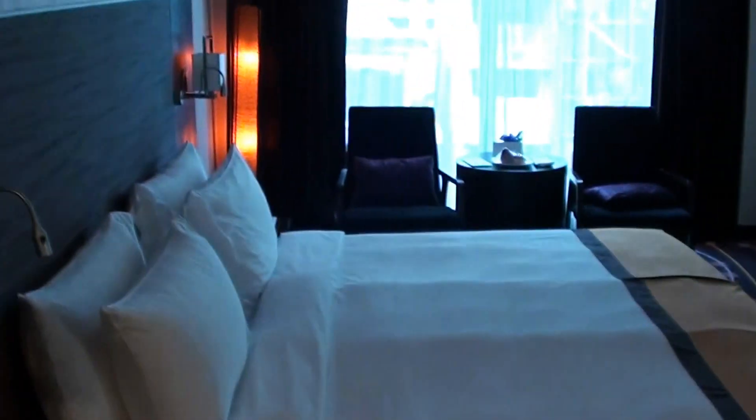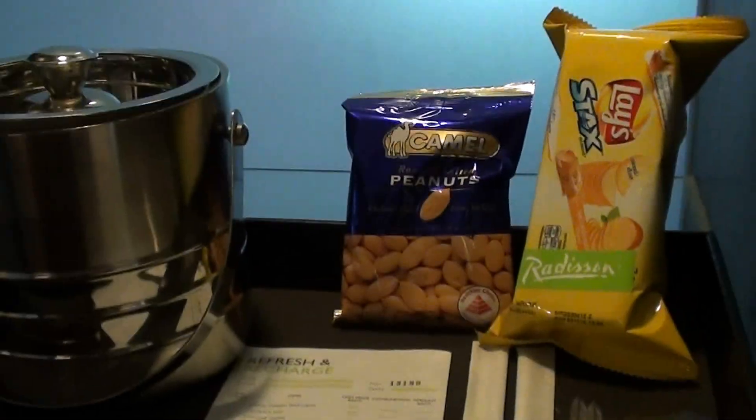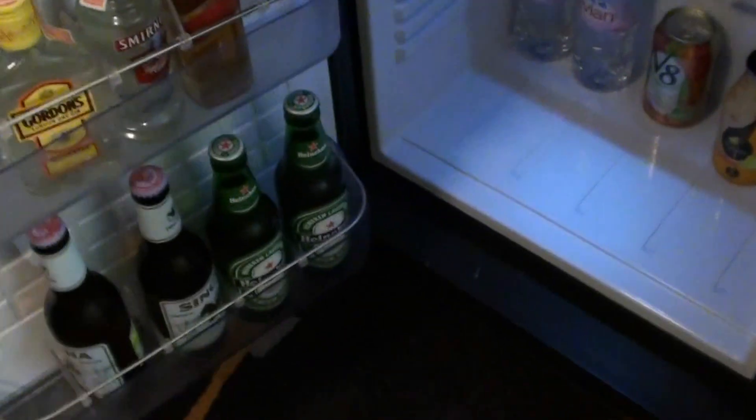And as you can see, that's the bedroom. This is super tiny, but here we have a mini bar, and of course...